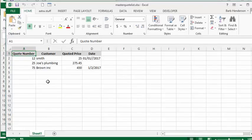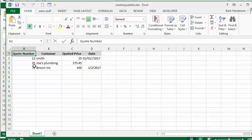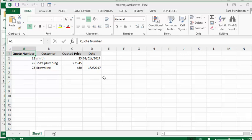So there is my master sheet now. It has the quote number of 75, it has the Brown Ink, it has the $450, and it has the date of the quotation being made. So that's how you record your documents in a master list using a macro.